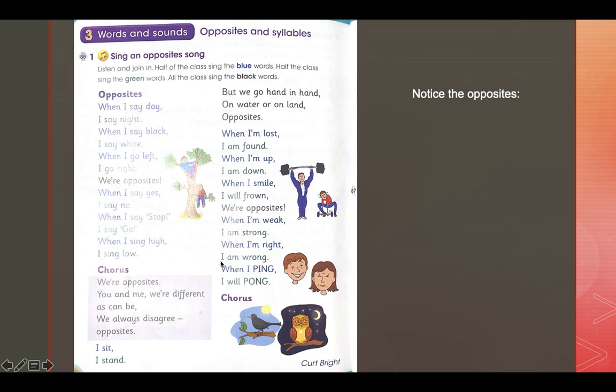Can you think of more opposites? Yes, like cold and hot, boy and girl, buy and sell, careful and careless, expensive and cheap, cheerful and sad, child and adult, clean and dirty, clever and stupid. There are a lot of opposites in our lives. Think about more opposites while you are studying.